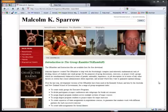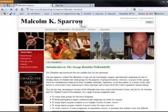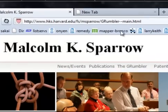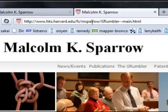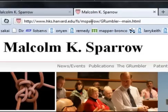The first thing we're going to do is go to Malcolm Sparrow's website. He's the one who created this — he works at Harvard University. You can either use the URL shown here, or I've created a shorter one: tinyurl.com/grouprumbler. That's what Grumbler stands for, and if you hit that it'll come to the same site.